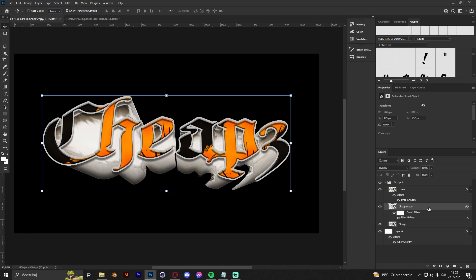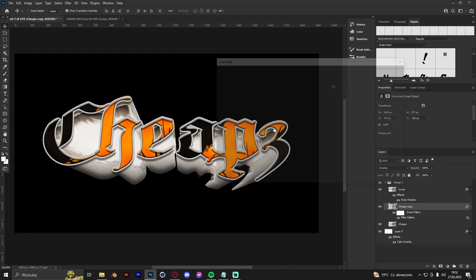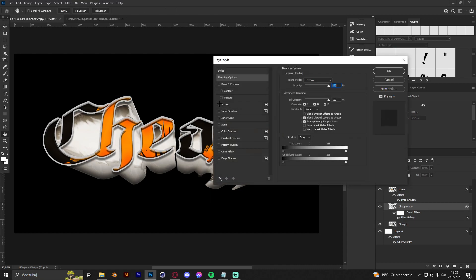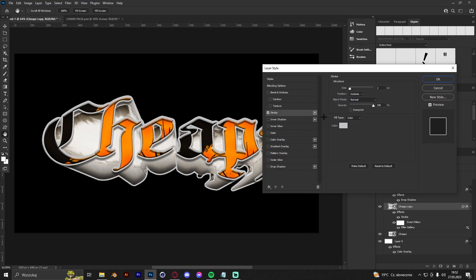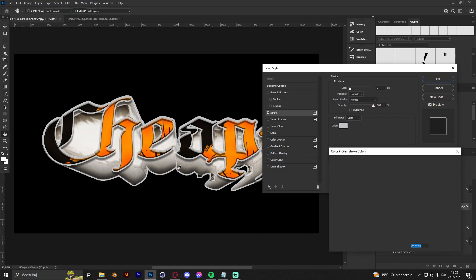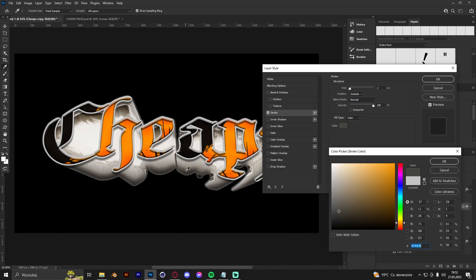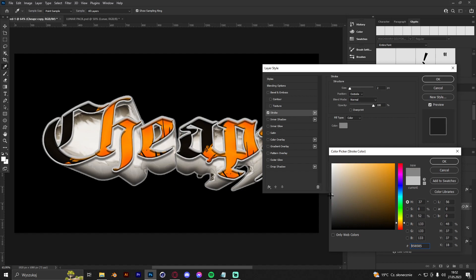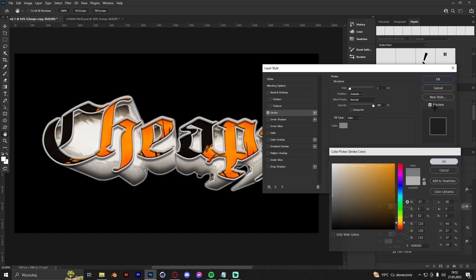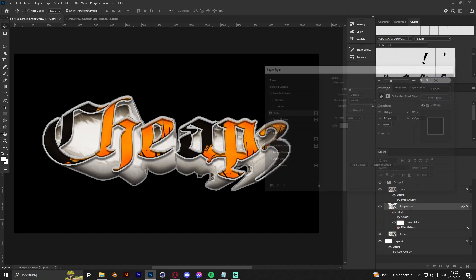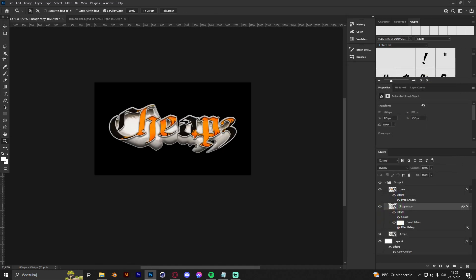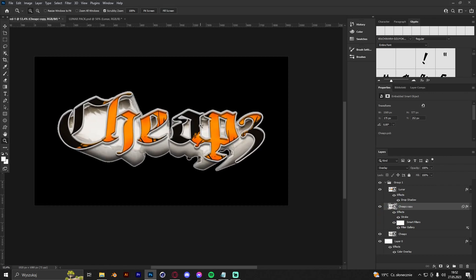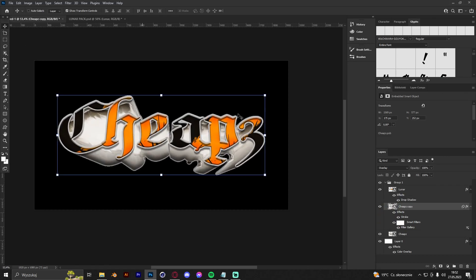Then go to the 3D part again and make a stroke, but maybe more in dark colors. Just like that, it's so nice actually. Alright.